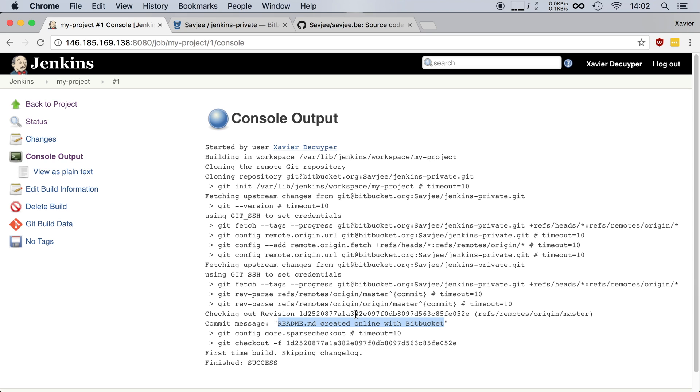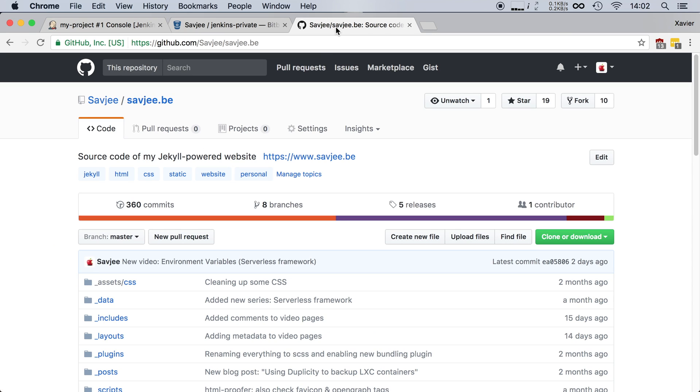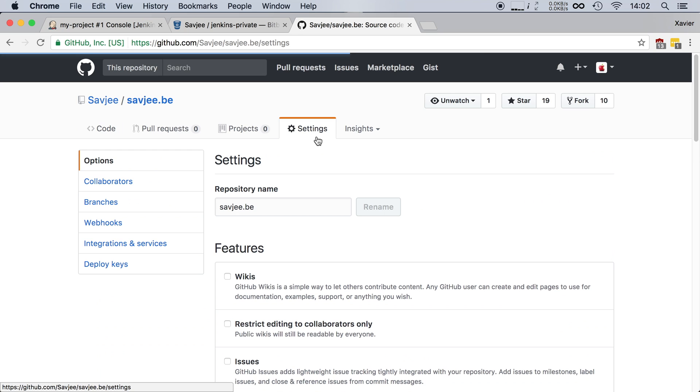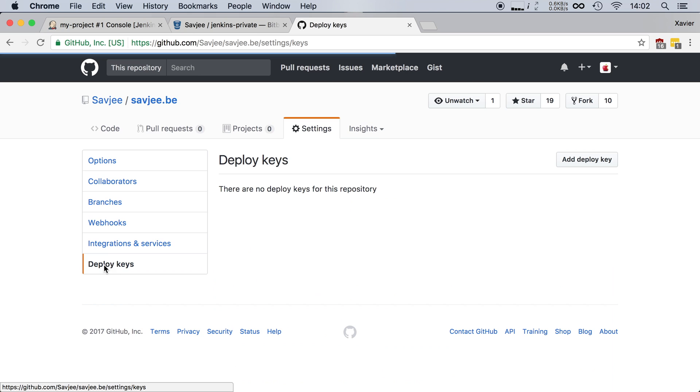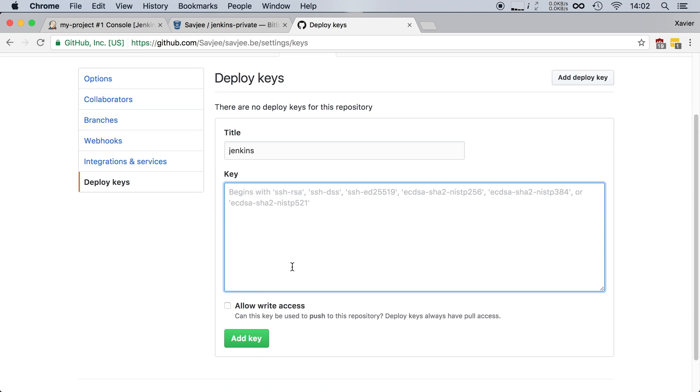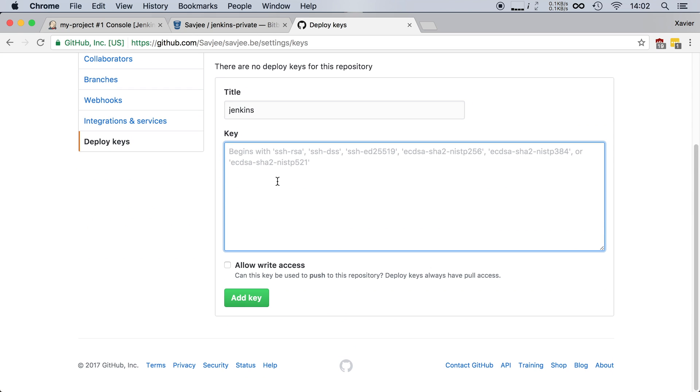Now if you have a private GitHub repository it's about the same process except that they don't call it access keys but they call it deploy keys. So let's go to GitHub here. Here I have a repository. It's not a private repository but let's assume that it is. You can go to settings and then in the deploy key section you can do the same thing as we've done with Bitbucket. You can add a new deploy key. You can give it a title. Let's call it Jenkins. Then you can paste in your key right here and then you can add it or you can even give it write access which is not really recommended for Jenkins but you can do it if you want to.